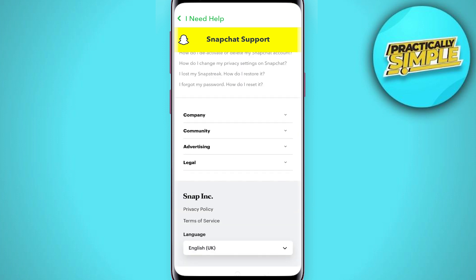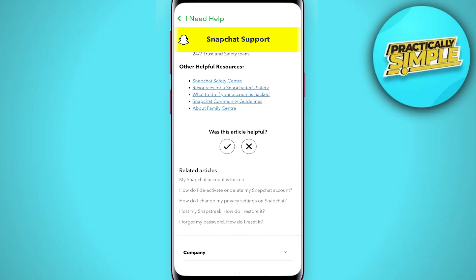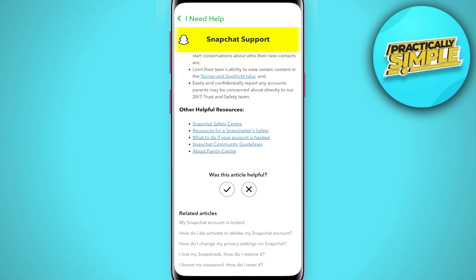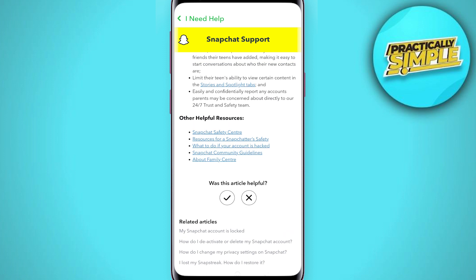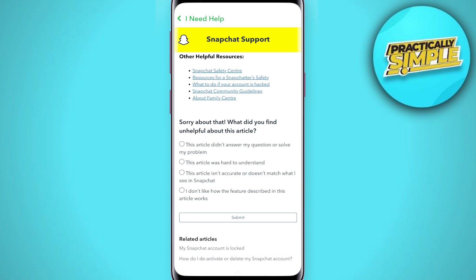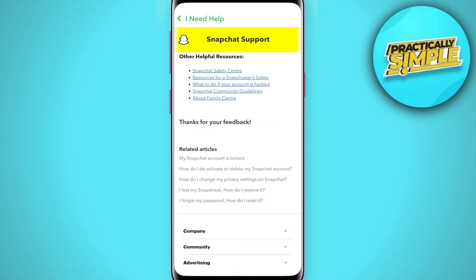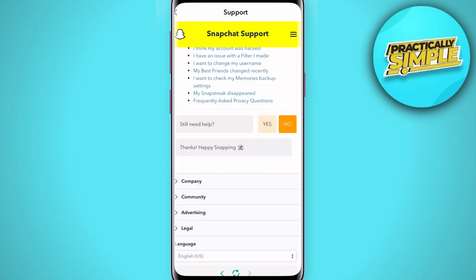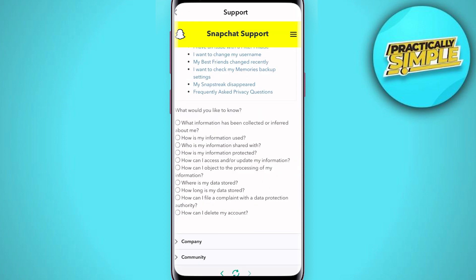After that we will find a lot of information about how Snapchat is safe and so on, but we need to scroll down. At the bottom of the page where it says 'Was this article helpful,' we have to click on the cross — No.